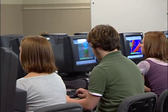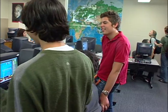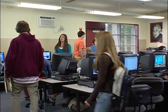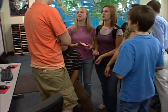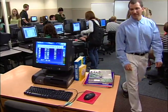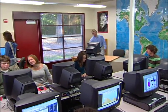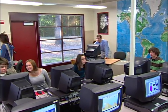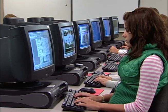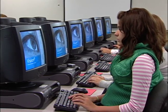Computers have changed our classrooms forever, providing new tools, new opportunities, and new teaching challenges. In a room full of computers, how can one teacher help the entire group learn together and as individuals? How can one teacher supervise computer activity, manage an entire classroom, and help students achieve?